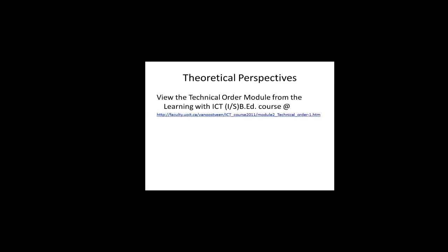Theoretical perspectives. Read the following articles: The Desjardins 2005, if you haven't done so so far, and the Desjardins LaCasse and Belair 2001 article. And view the technical order module from the Learning with ICT B.Ed course. And the link is given on the screen.